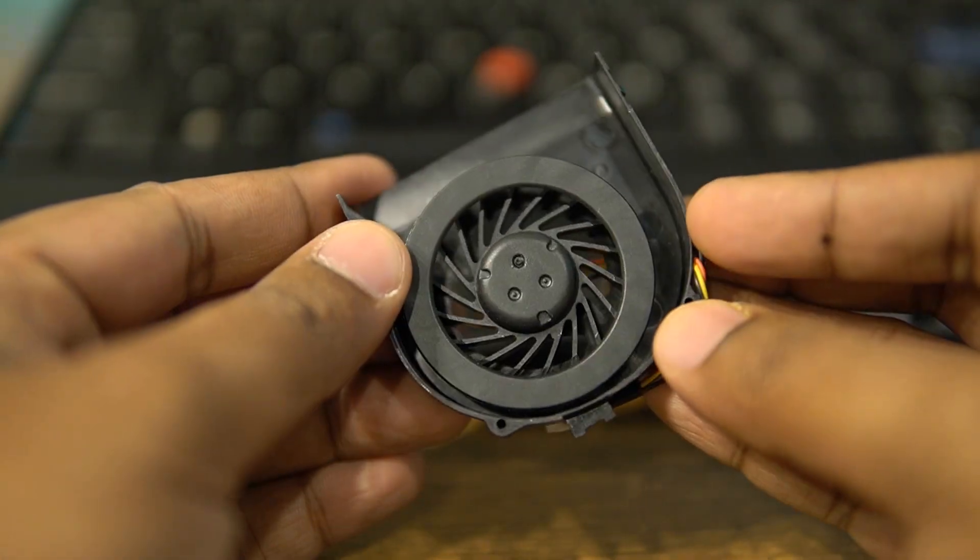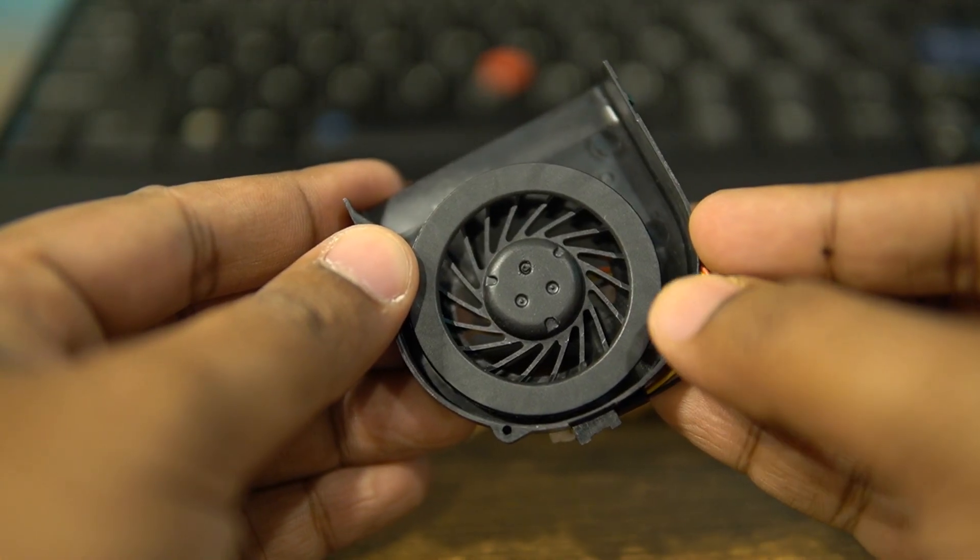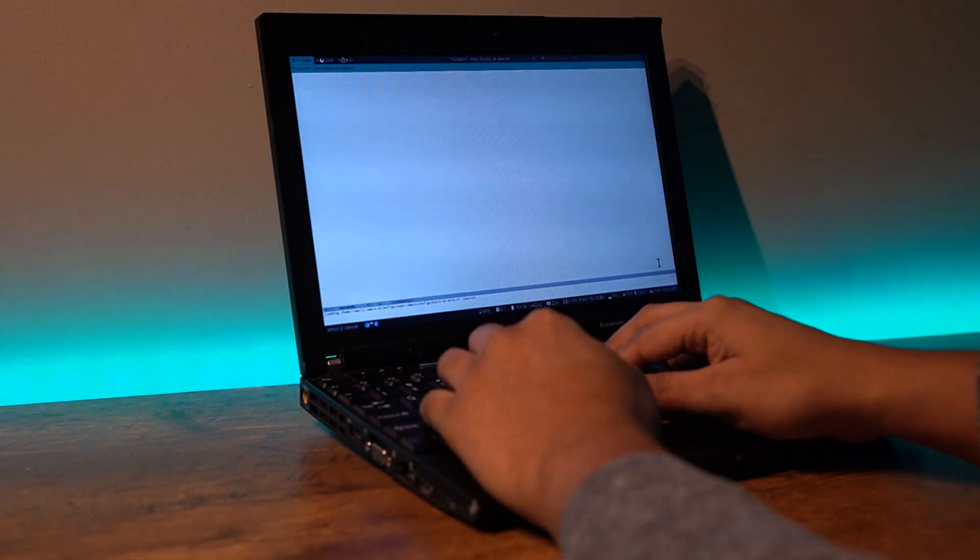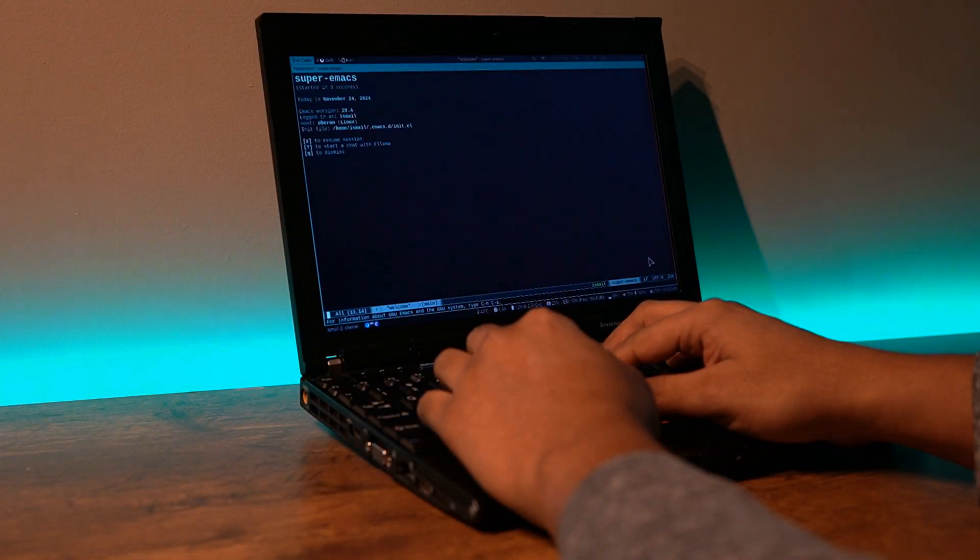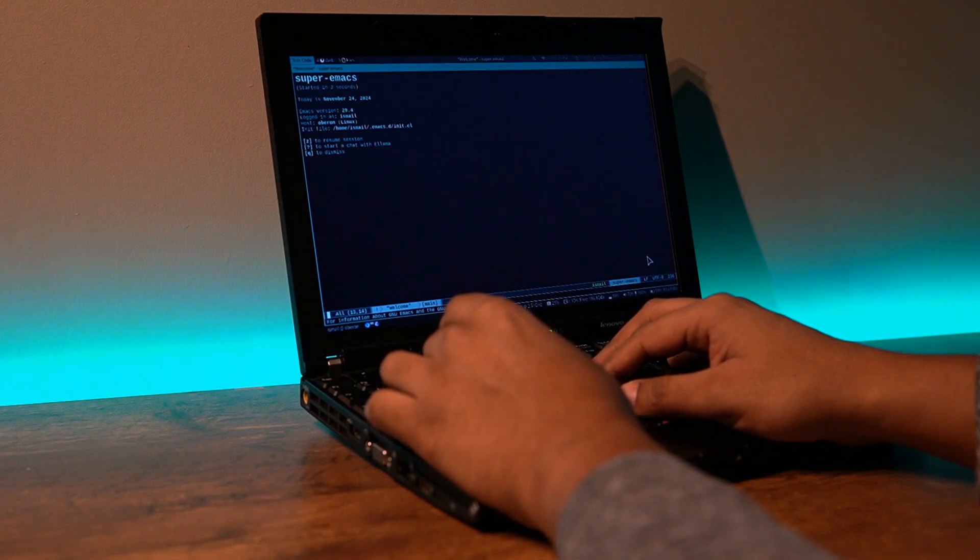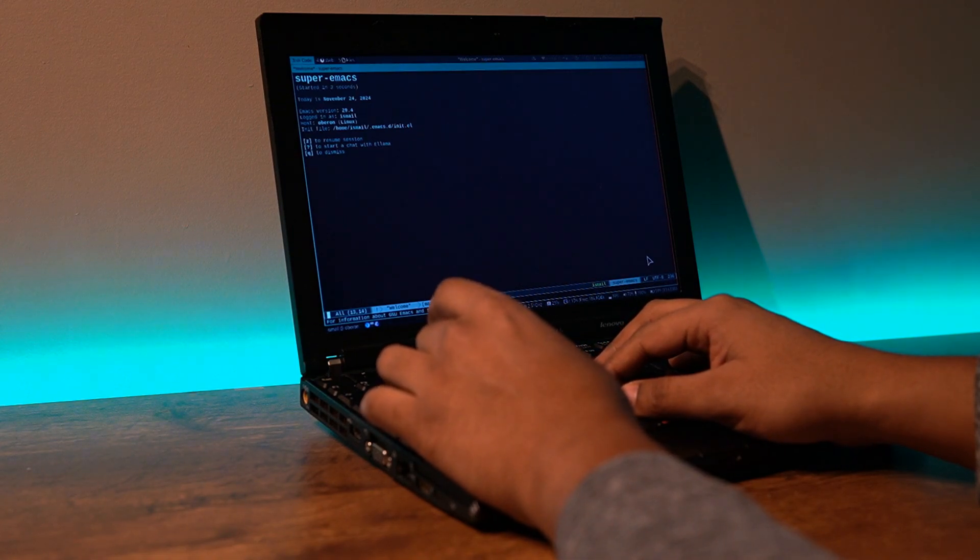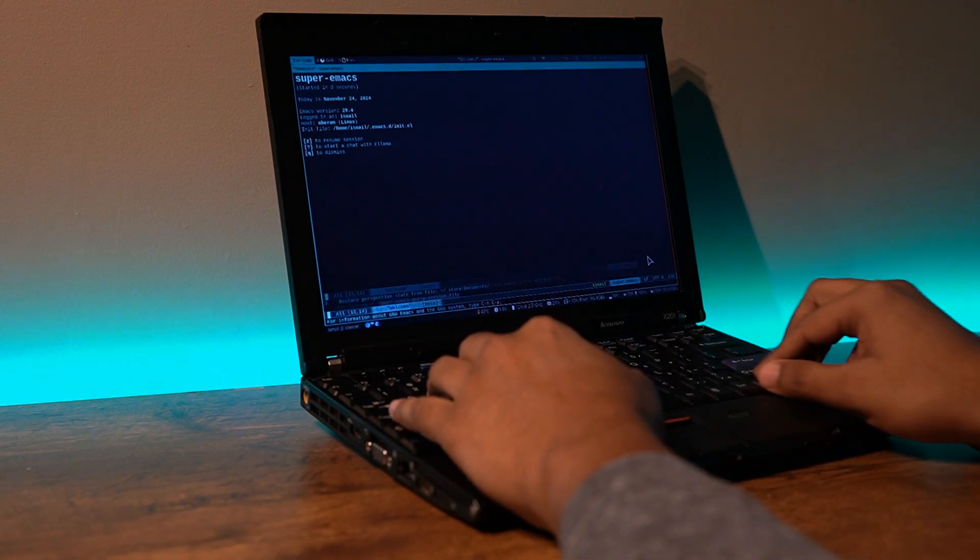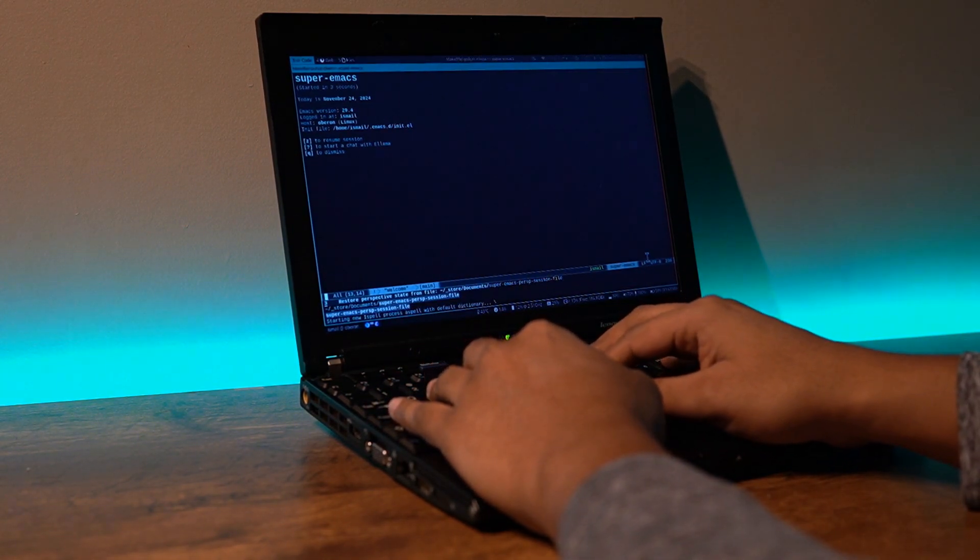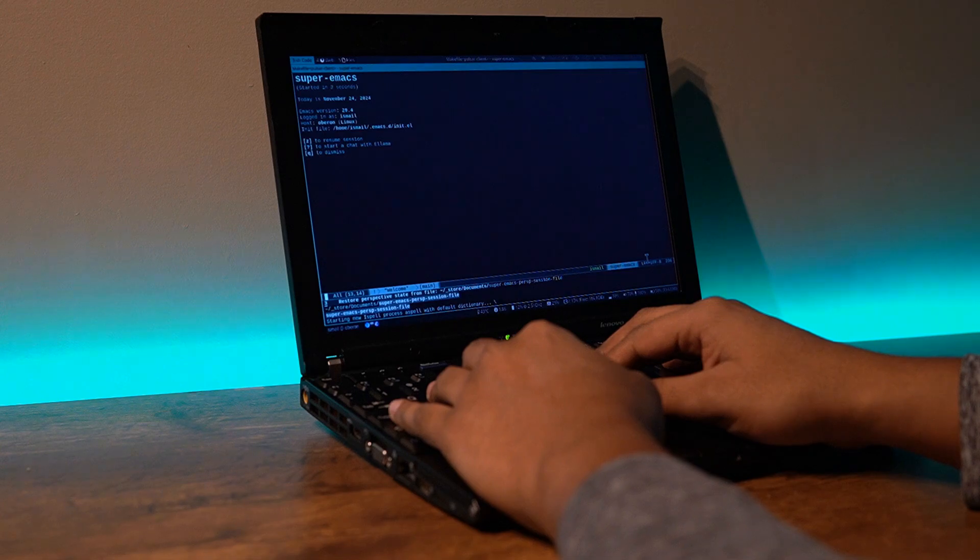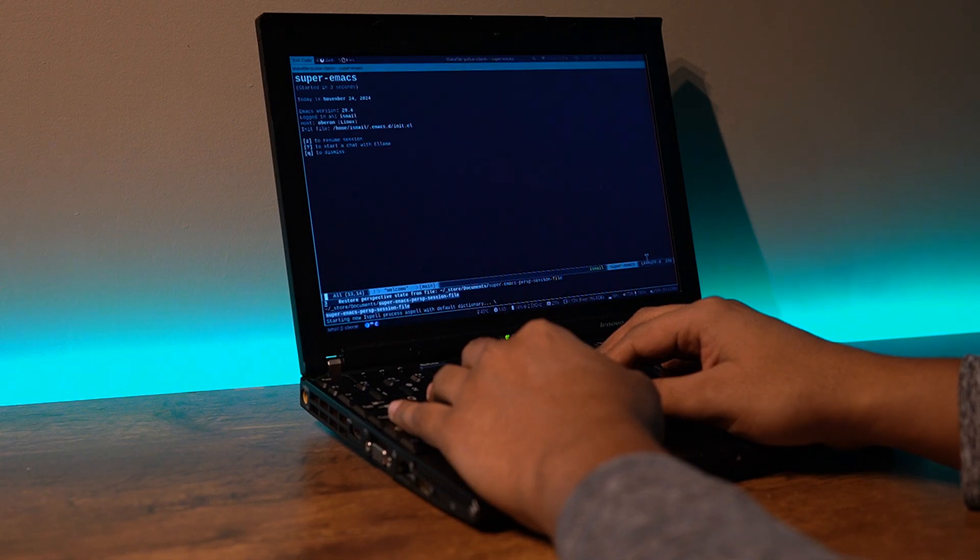There were many other interesting things I found in this machine different from other X-series Thinkpads from similar years, even before opening it up. But I plan to cover all that in detail in a dedicated comparison video between a few of my most favorite Thinkpads, so stay tuned.